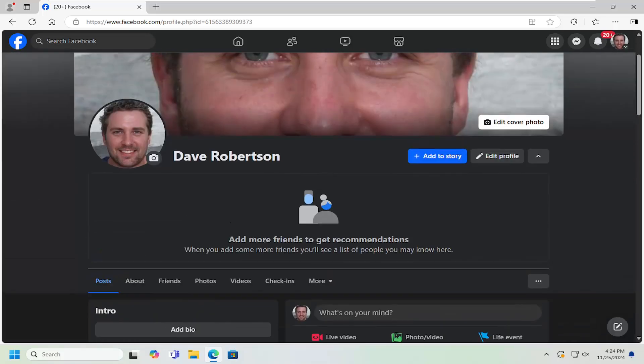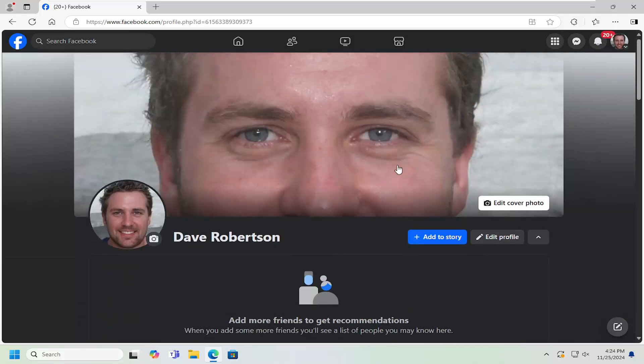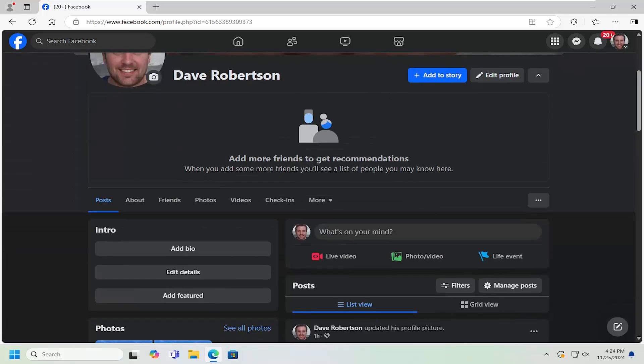As always, thank you for watching this brief tutorial. I hope this helped you out, and I look forward to catching you all in the next tutorial. Goodbye.